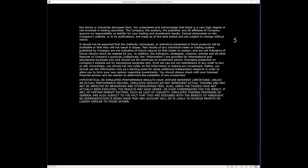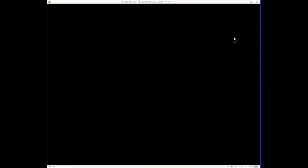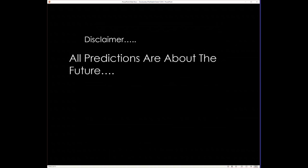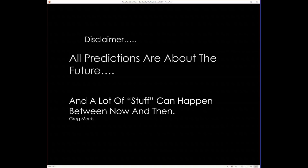There's a disclaimer screen. As you know, you can lose money trading, or as I often sum it up, all predictions are about the future, and a lot of stuff can happen between now and then. I borrowed that from my buddy, Greg Morris, as I say quite often.